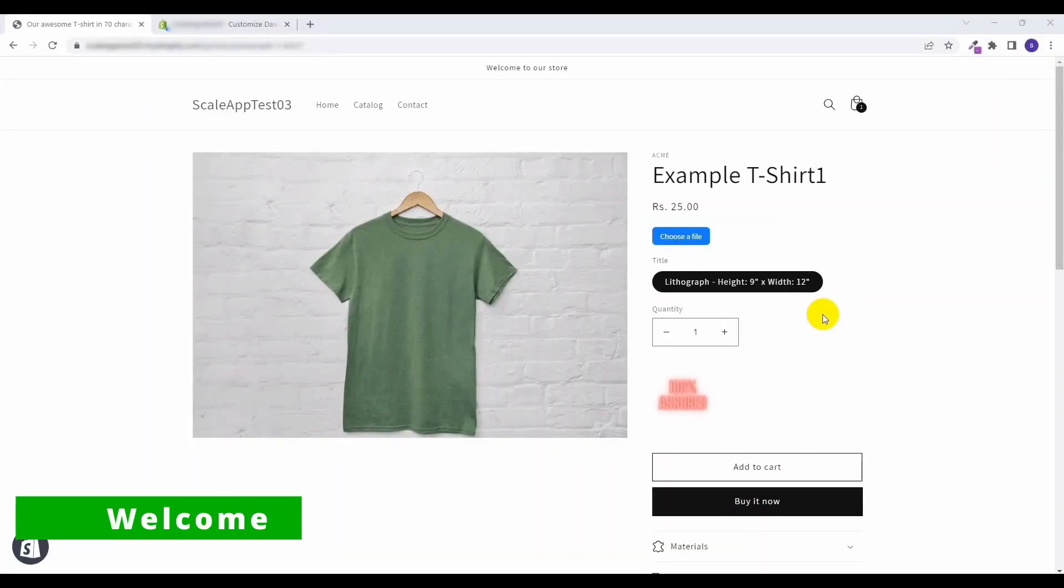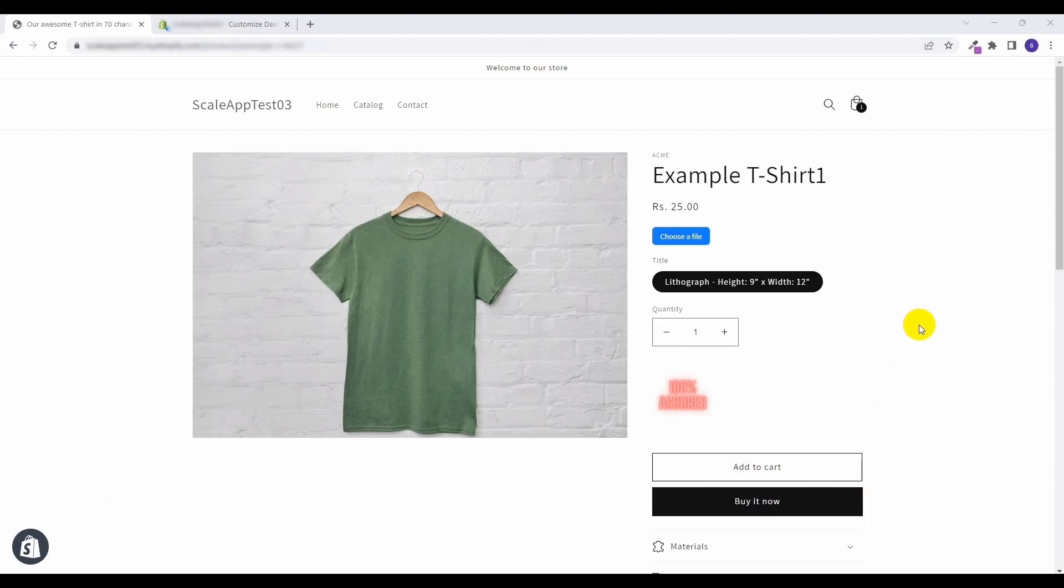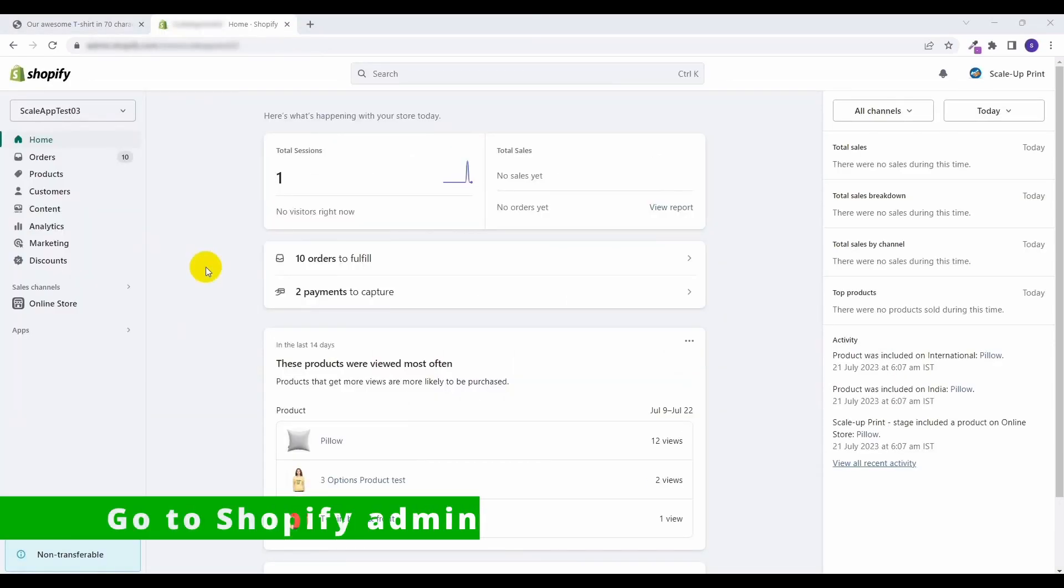Hello everyone, welcome to the new video. In this video I'm going to show you how we can add a new image in the product page of Shopify template. So let's get started with adding the image in the product page.